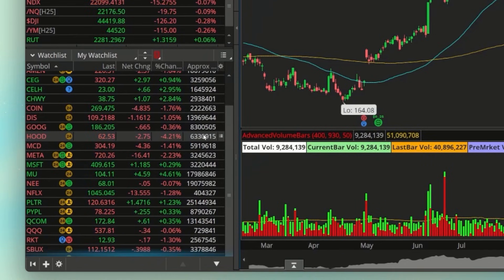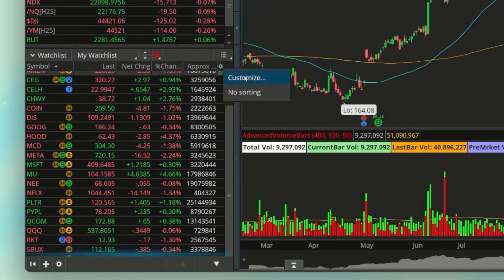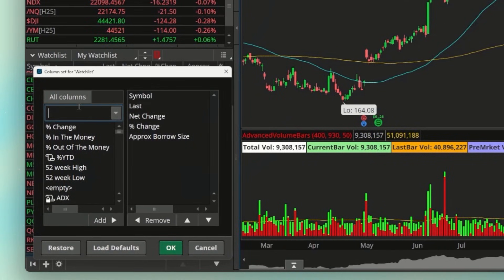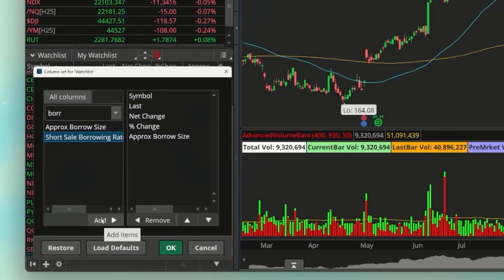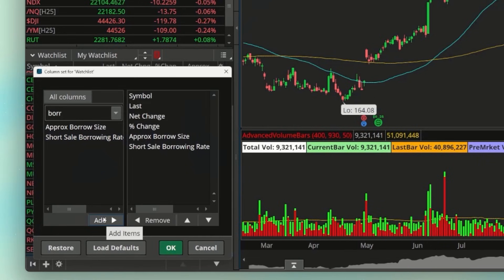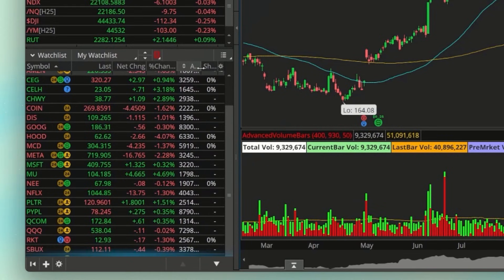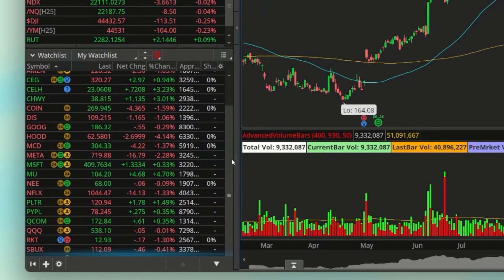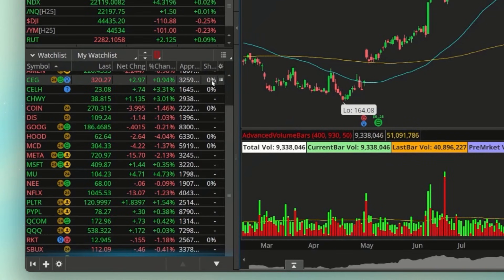They also added — or previously added — the borrow rate column. In the list you can find 'Short Sale Borrowing Rate,' which shows the interest rate you're paying on a short position. Adding it to the watch list for these stocks shows a zero percent borrow rate, but it's another useful addition for short sellers.